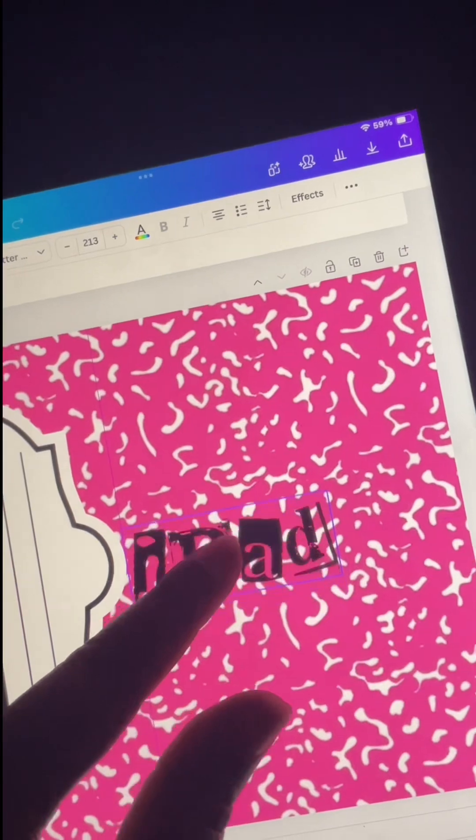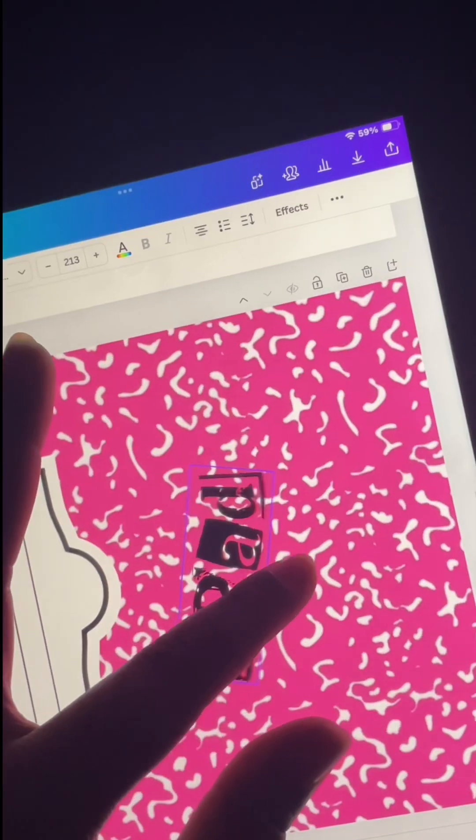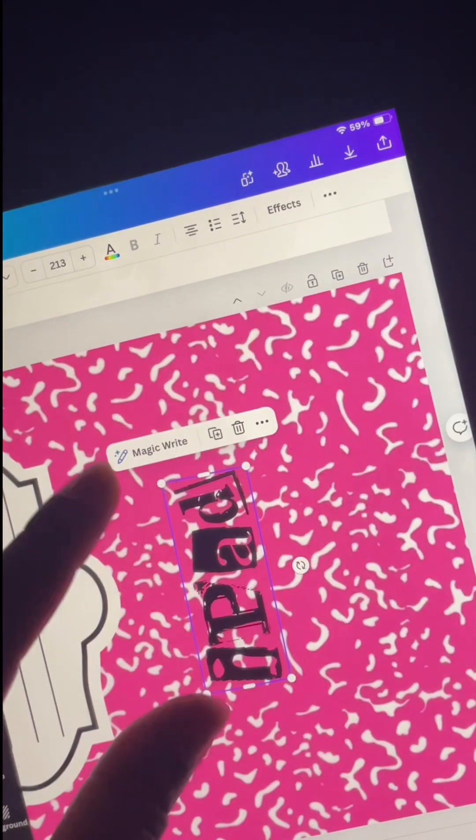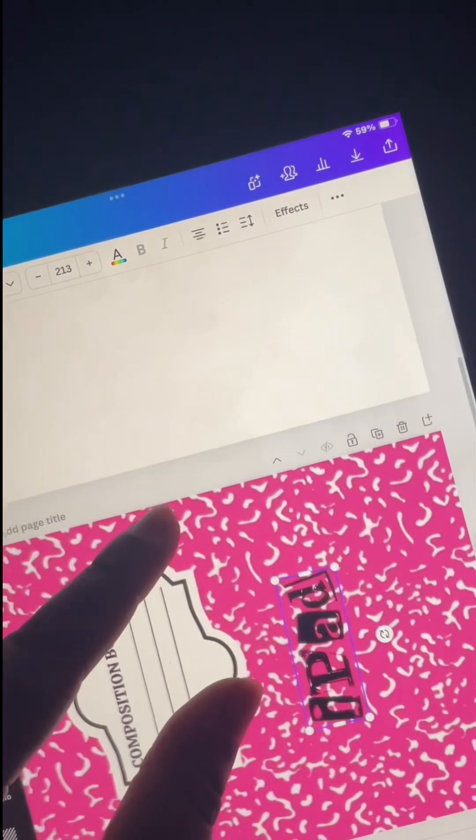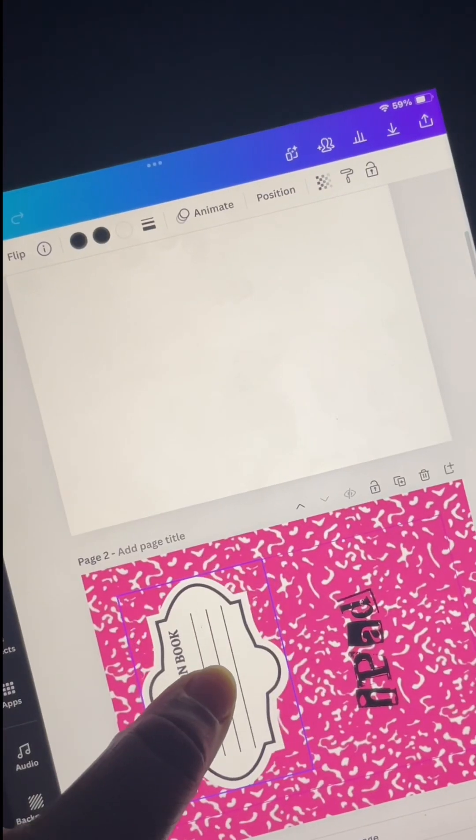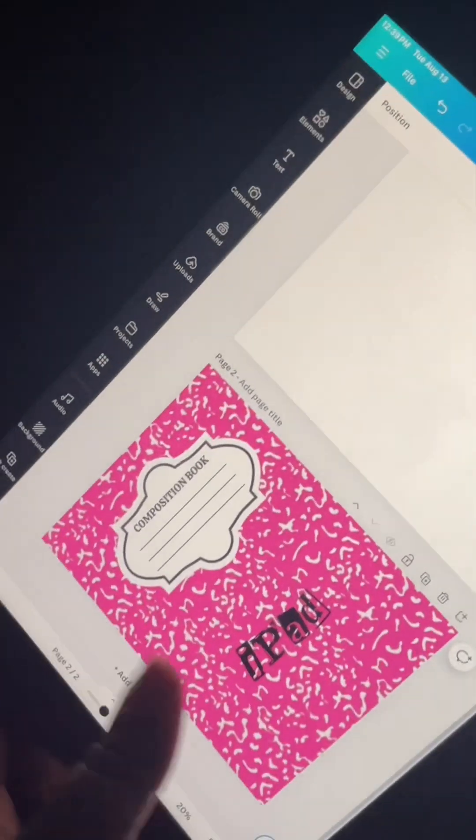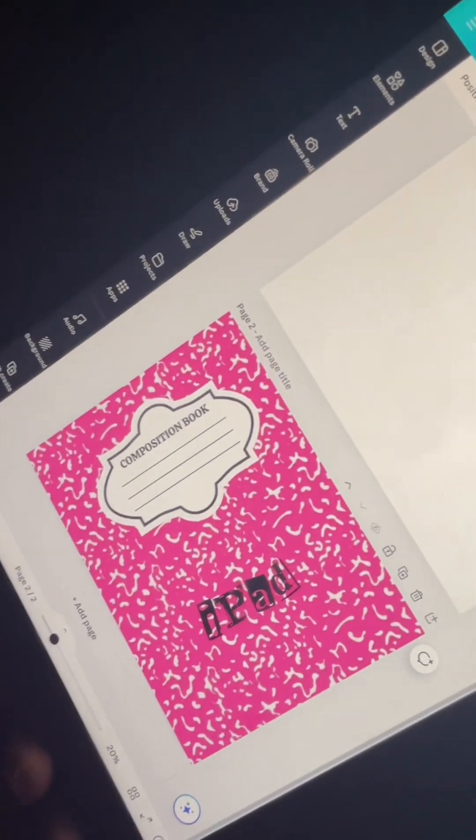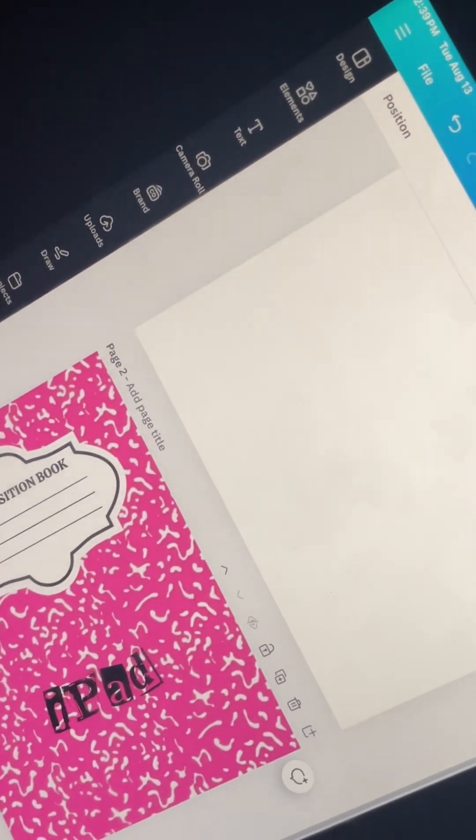So I'm using that to type out the word iPad. I'm going to resize it to make sure that everything fits and falls into place like how it's supposed to fall. And y'all, this is how it's looking so far.